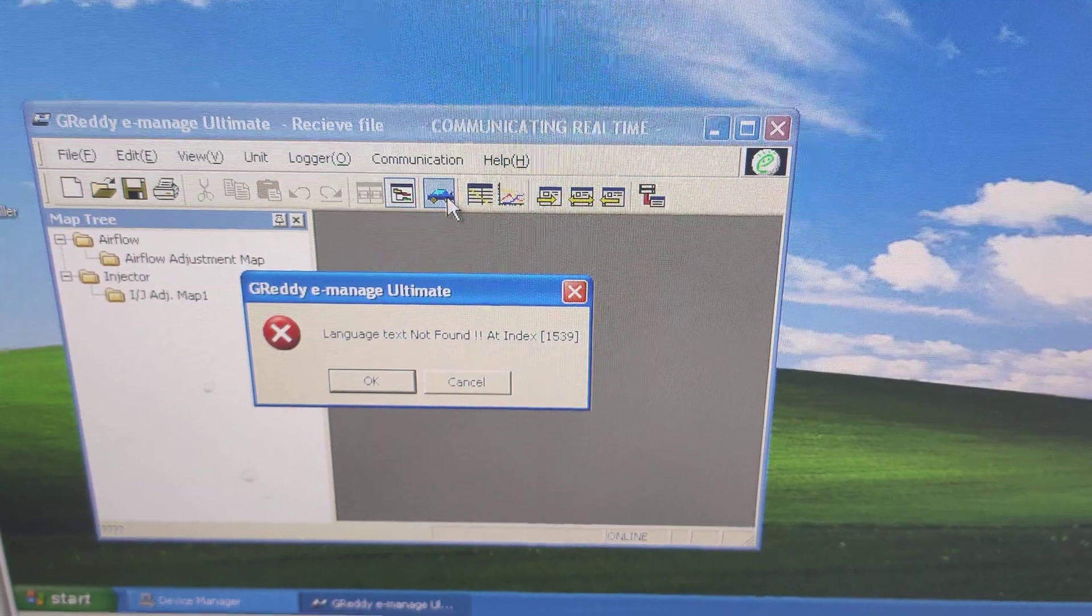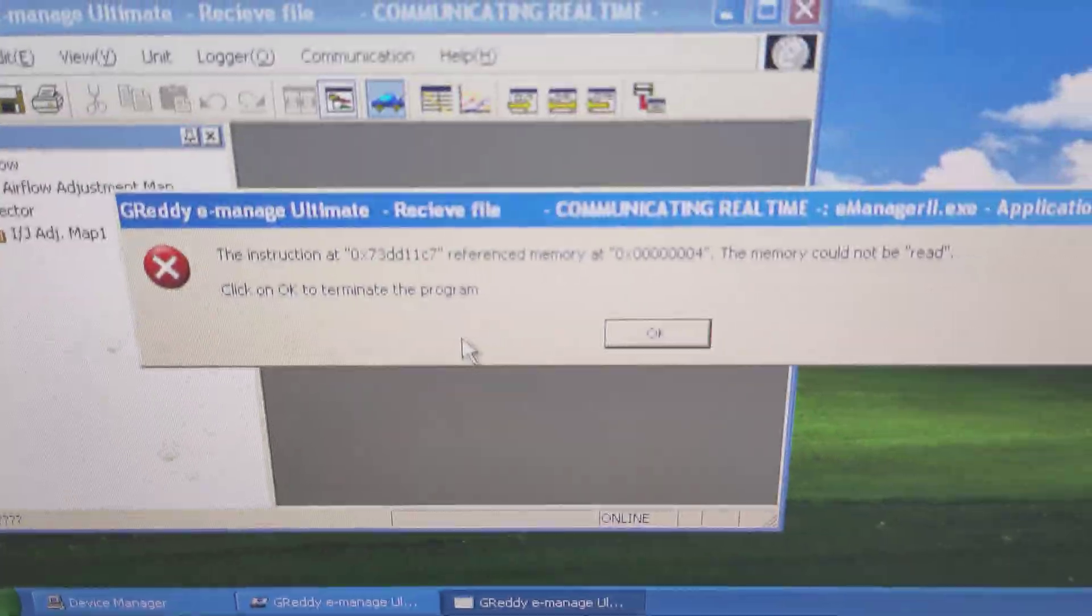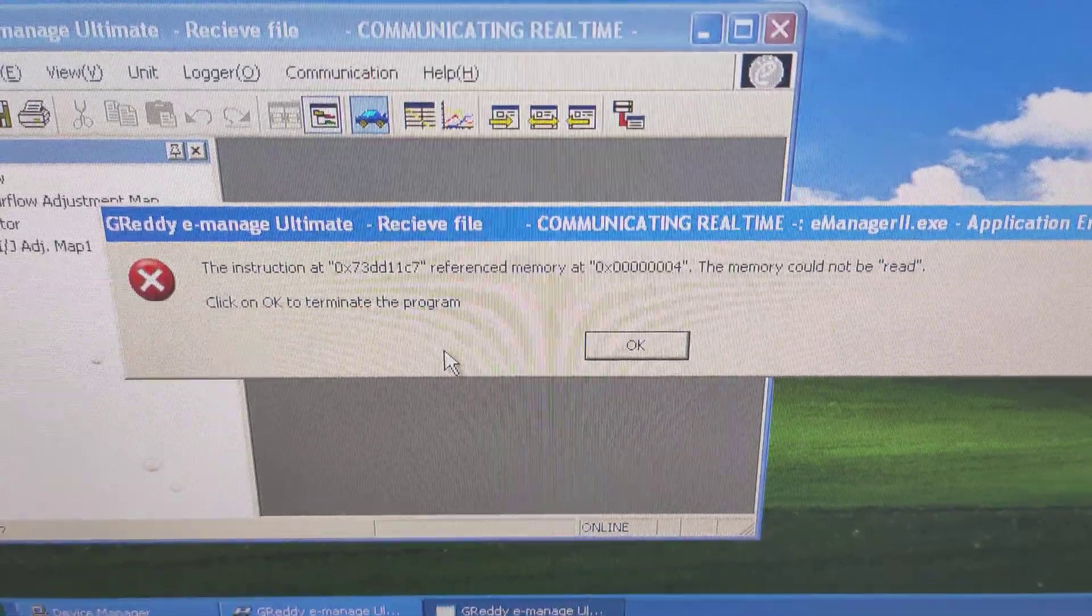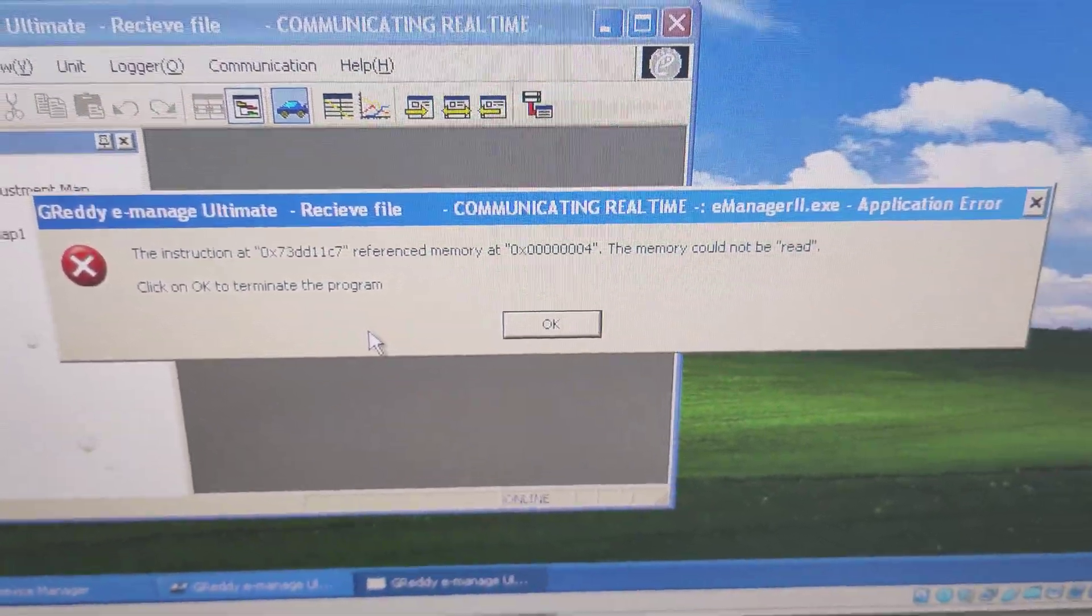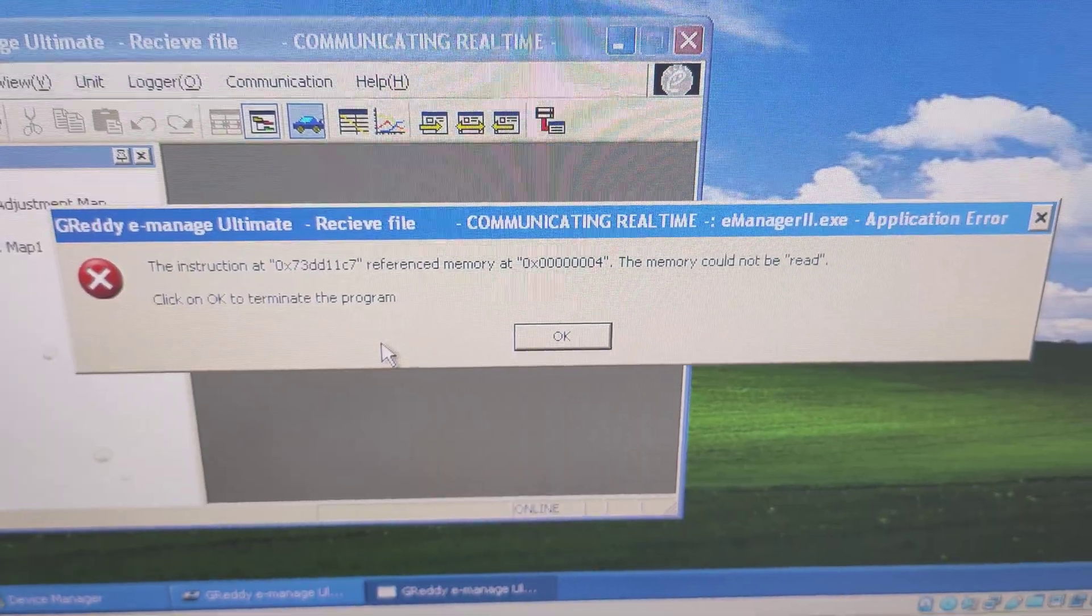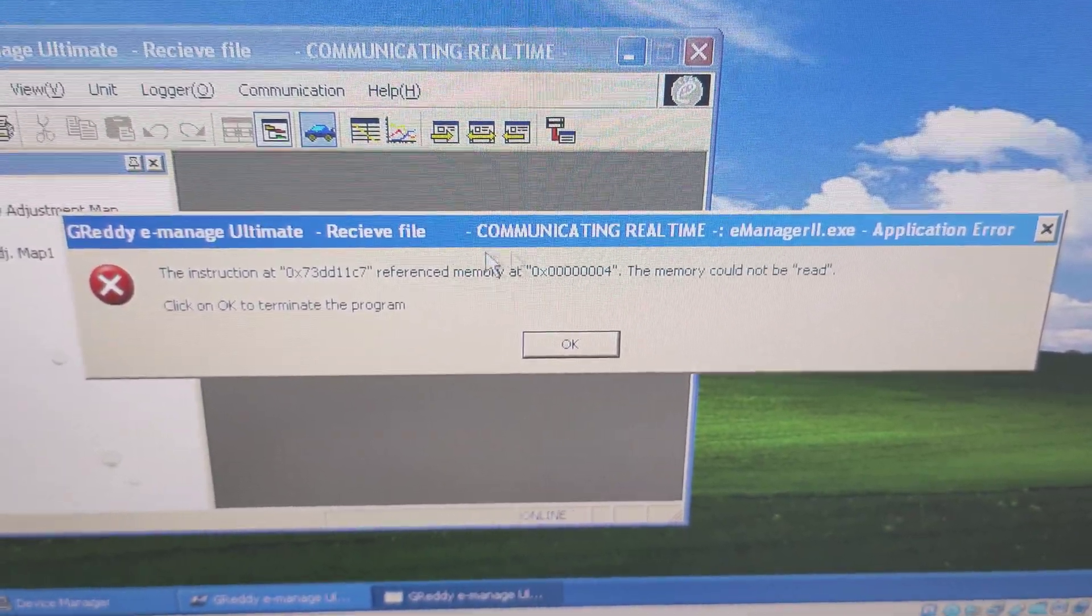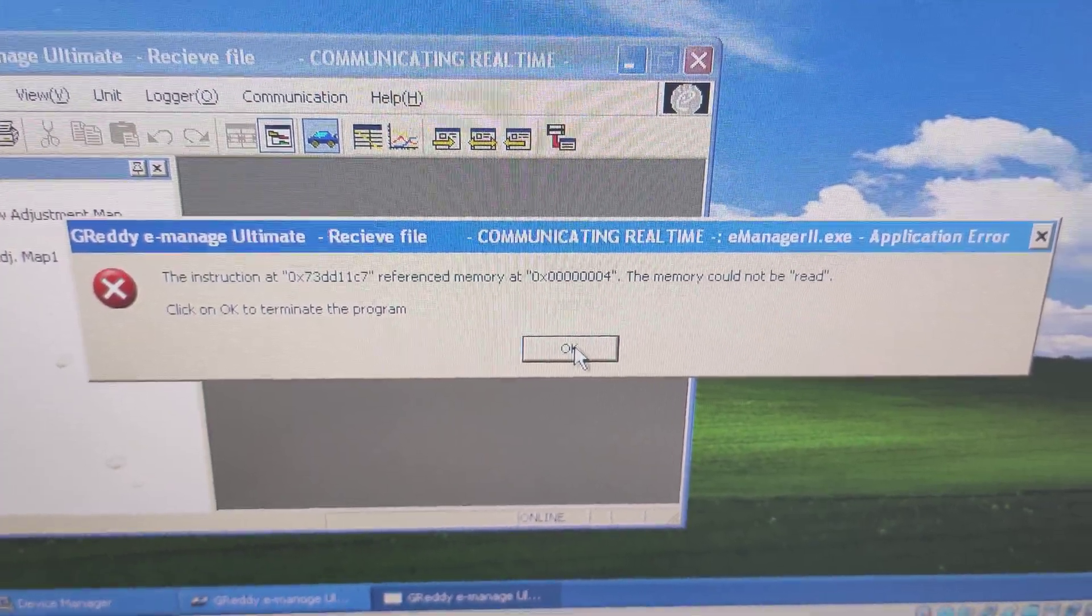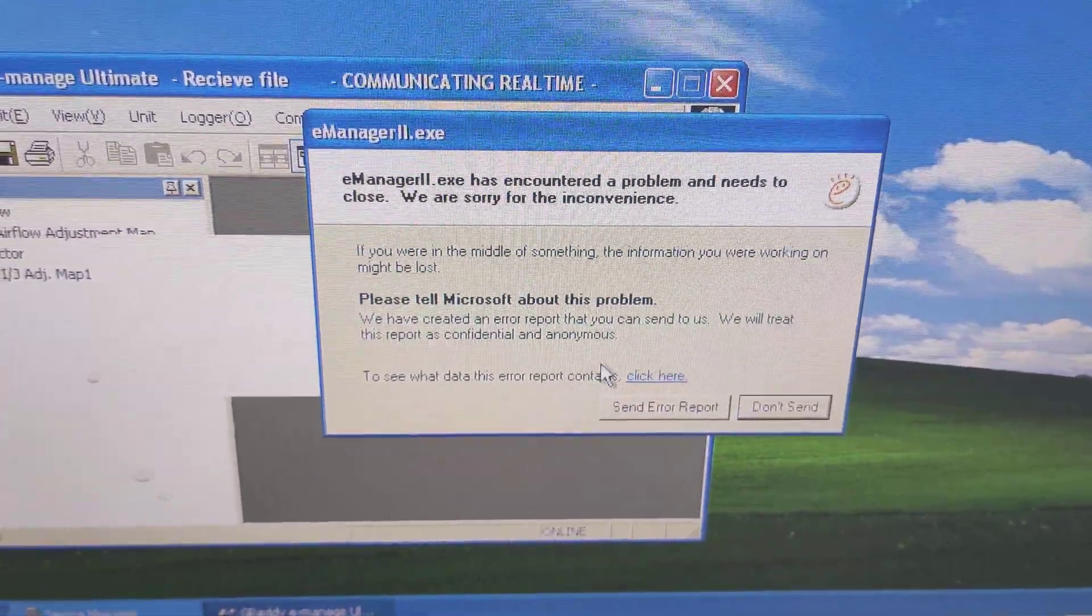Click it again, you still get that. Click Cancel and then you get a different message: 'The memory could not be read.' Application error, instruction error, reference memory. I haven't looked that up yet. I haven't got that far, but I'd rather just put this video out there to see if anybody can help.